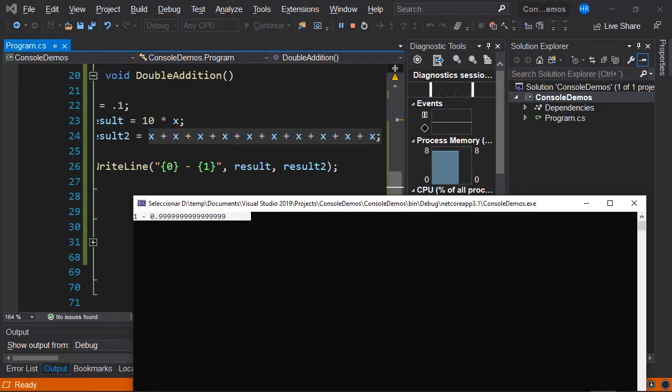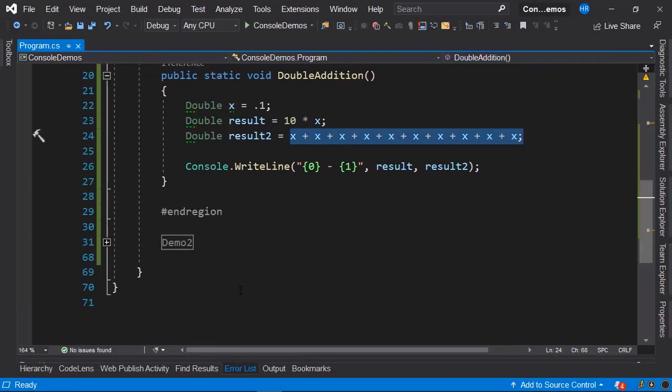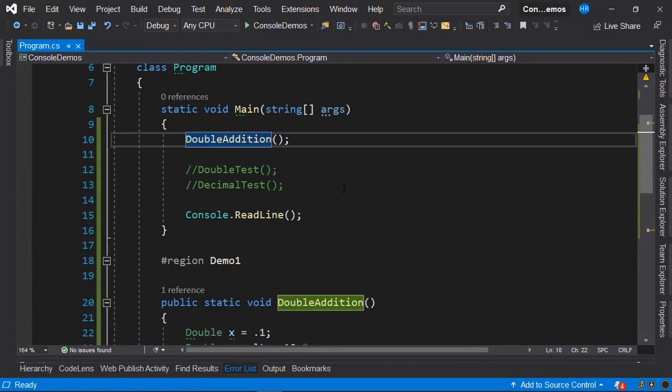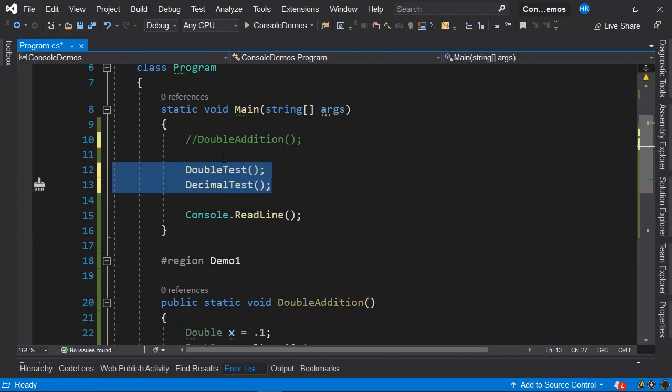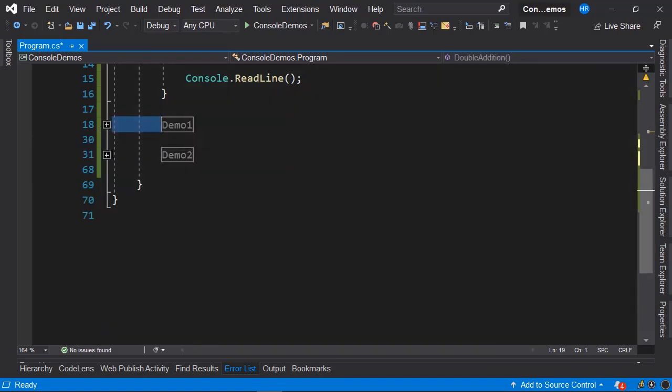Let's stop this application. I'm going to comment out the call to double addition and uncomment the call to this pair of methods I have here. I'm going to collapse this region of demo 1 and expand demo 2.